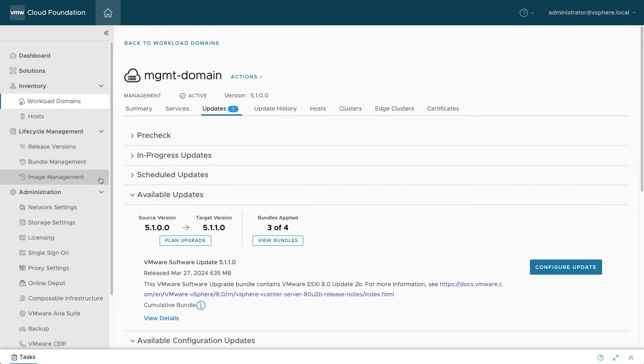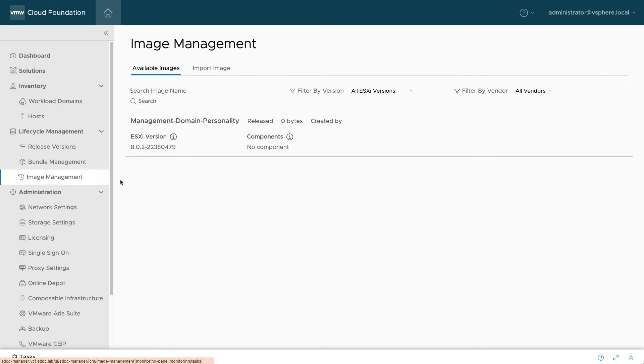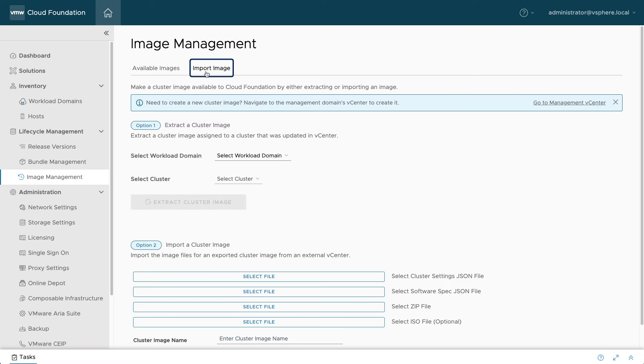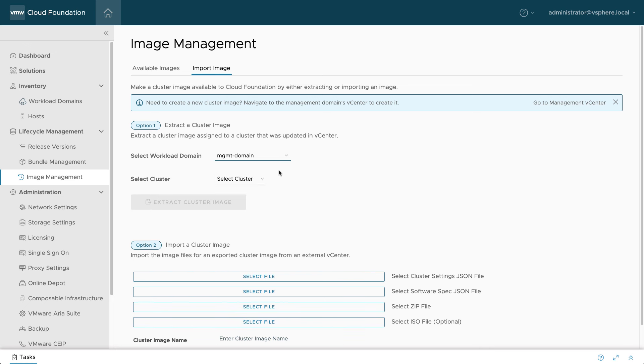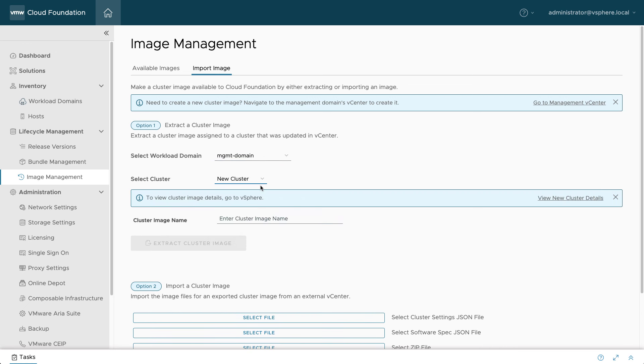Next, navigate to Image Management in SDDC Manager and switch to the Import Image tab. Select the workload domain and temporary cluster you just created. Enter a descriptive image name and click the Extract button.